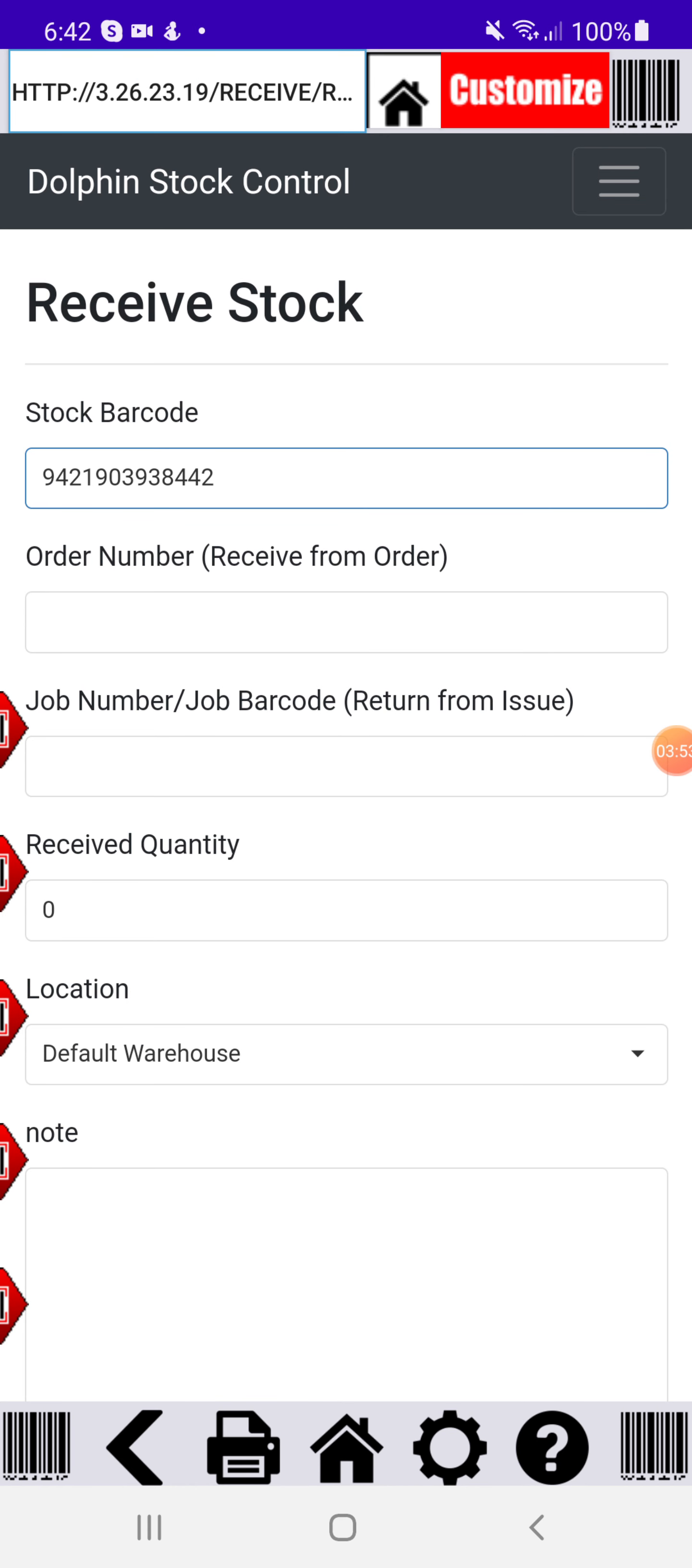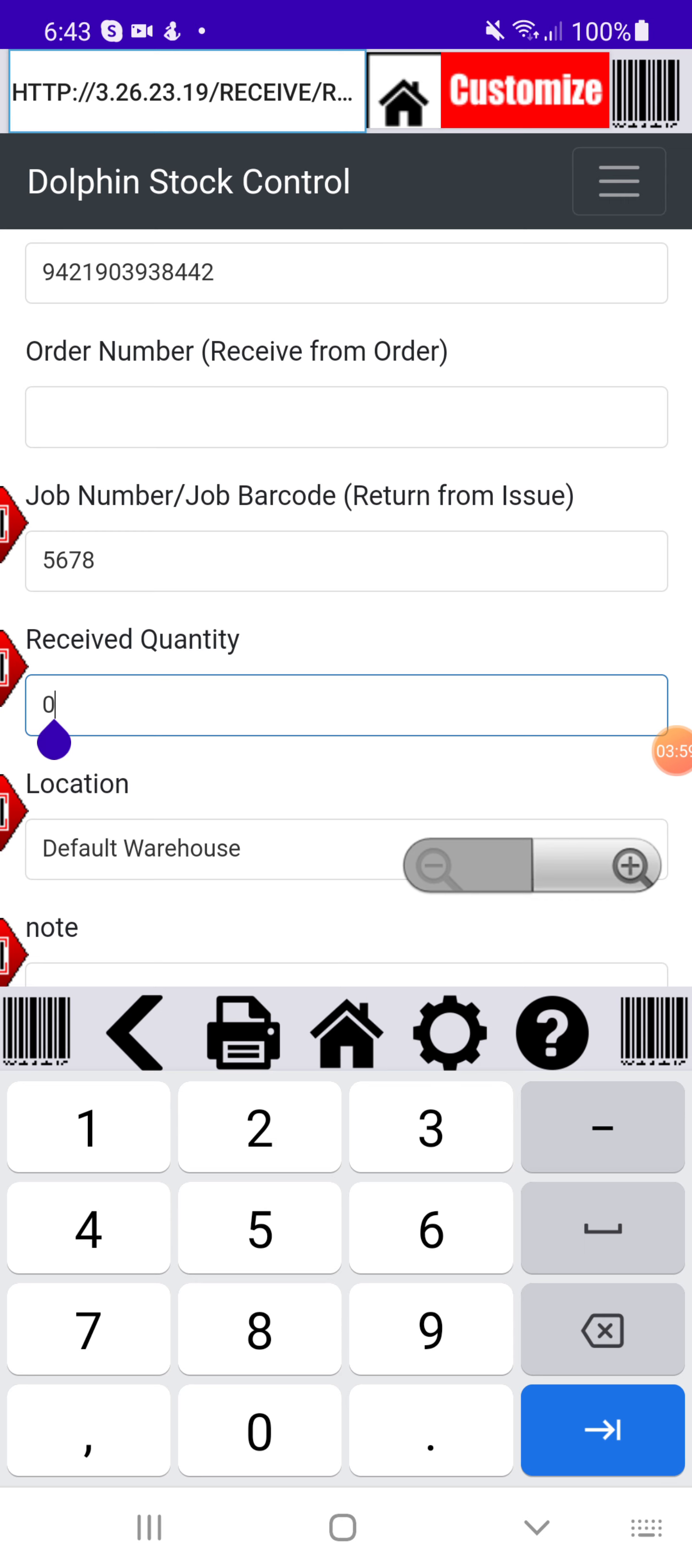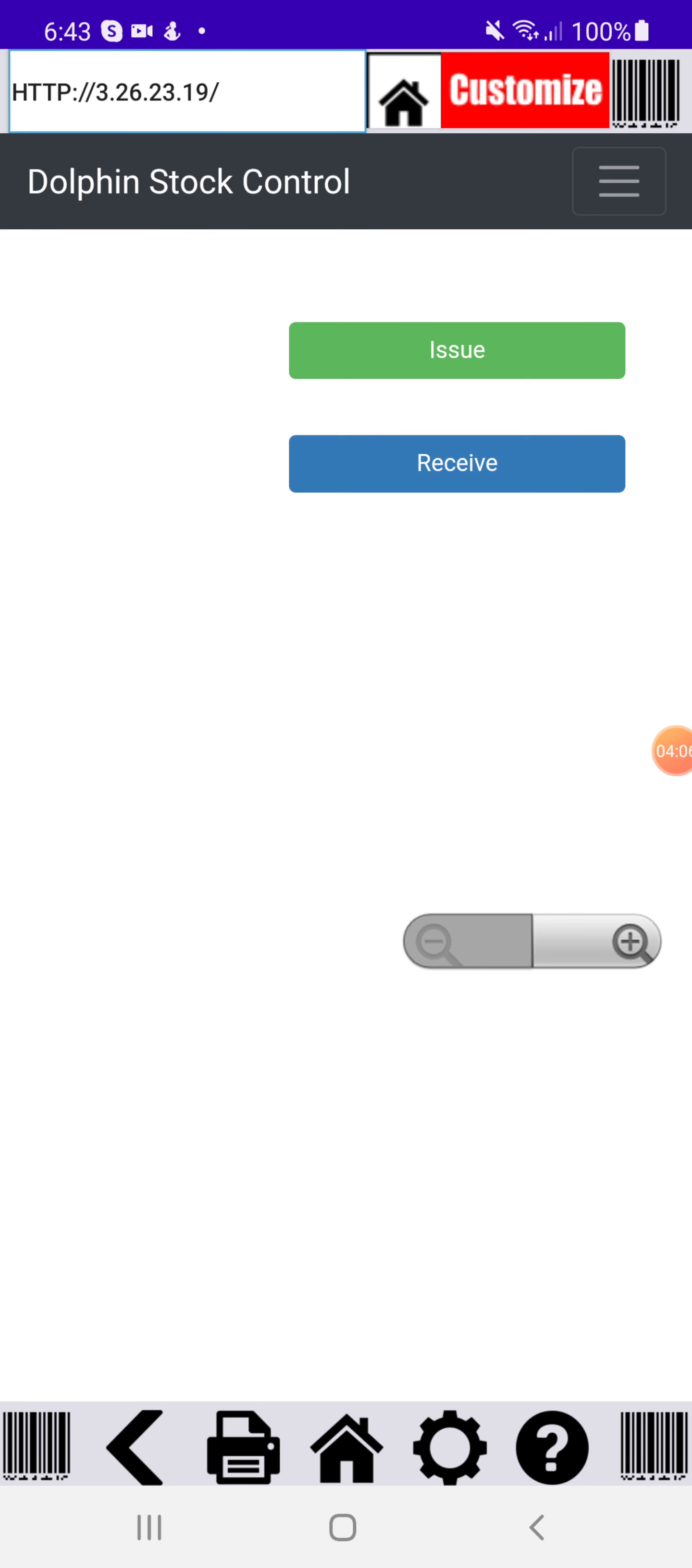And then I can put my job number in. I think I put 5678 before. Let's say we want to receive three items back into the warehouse. I can receive, simple as that. All done.